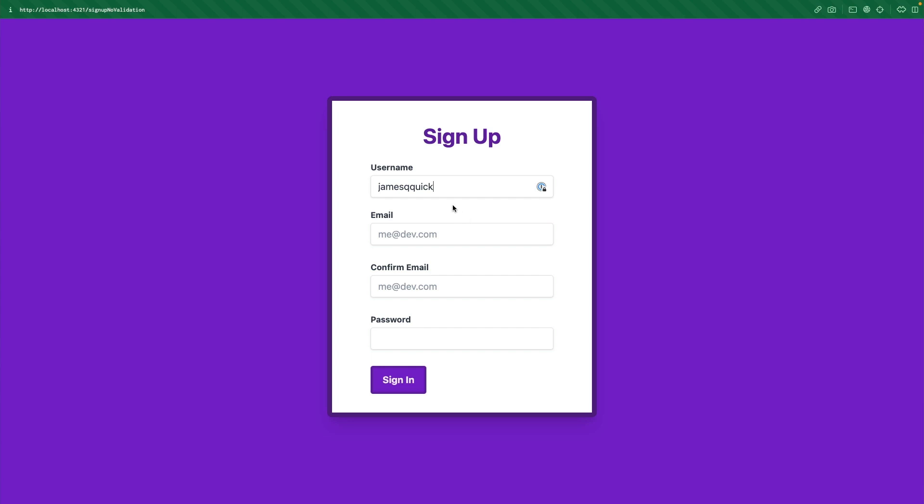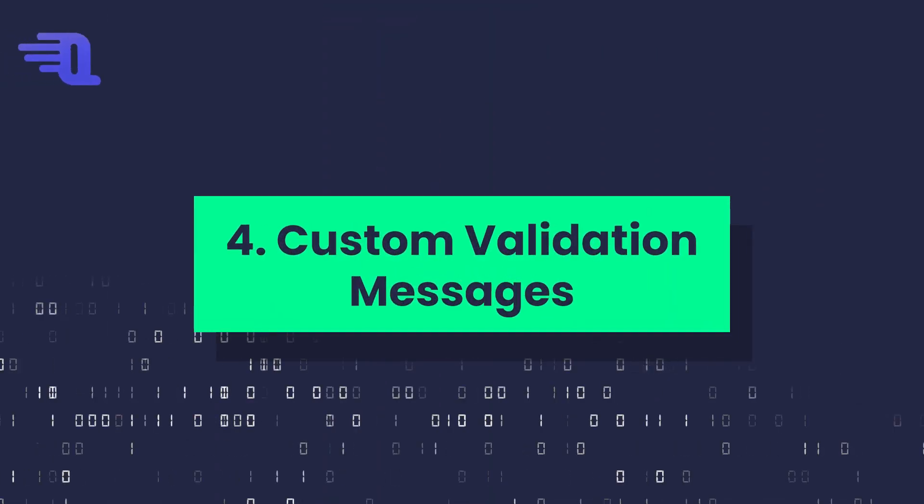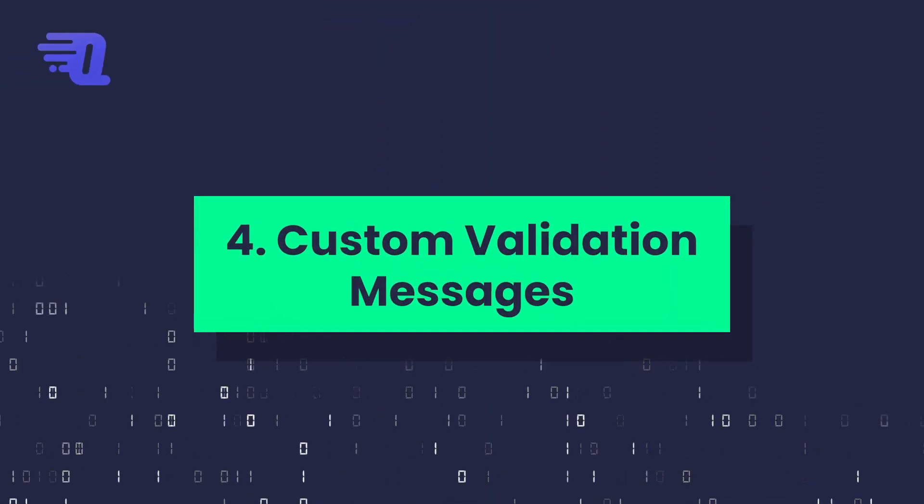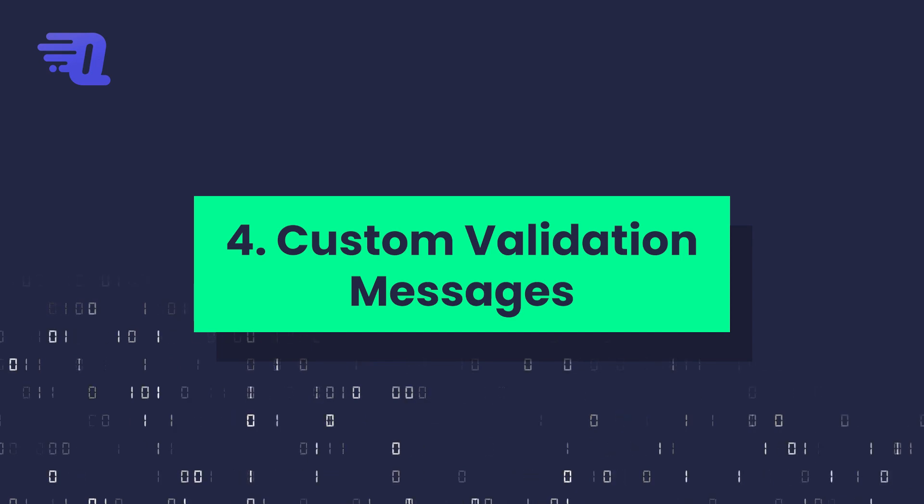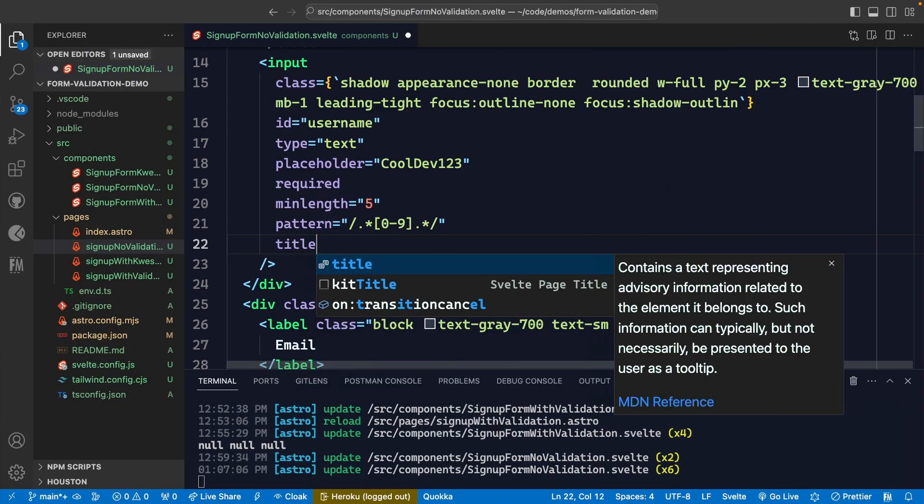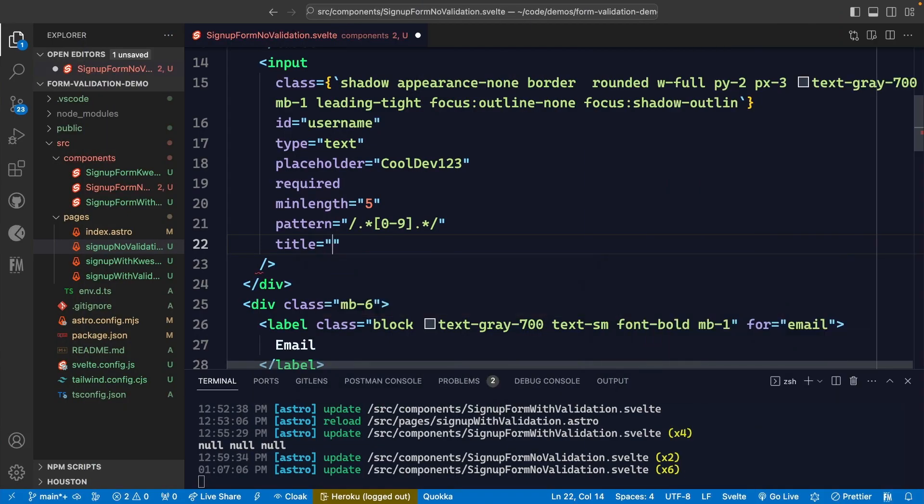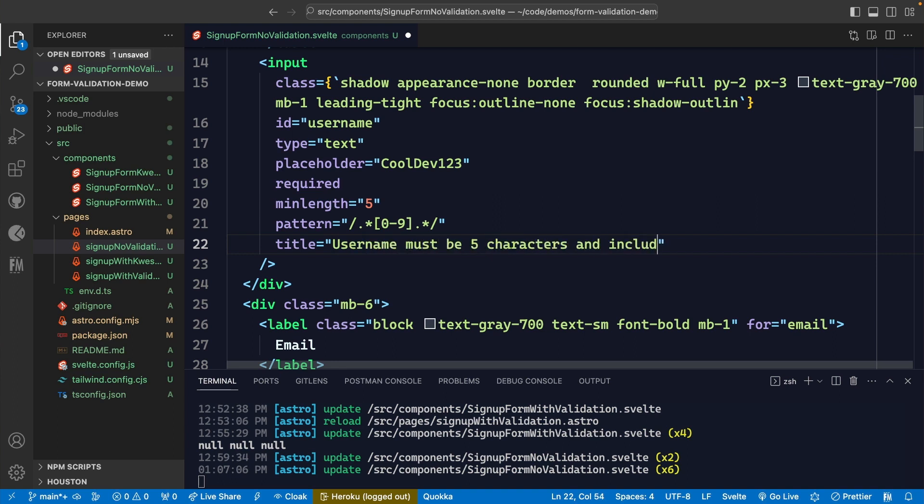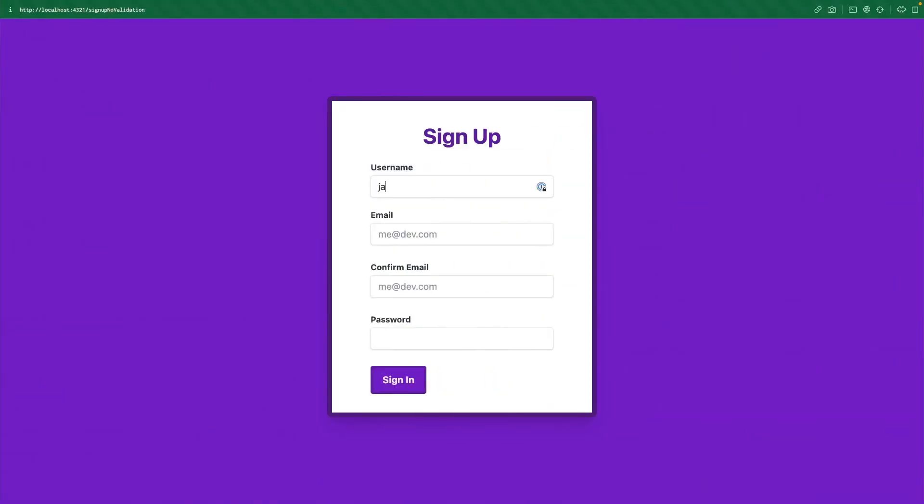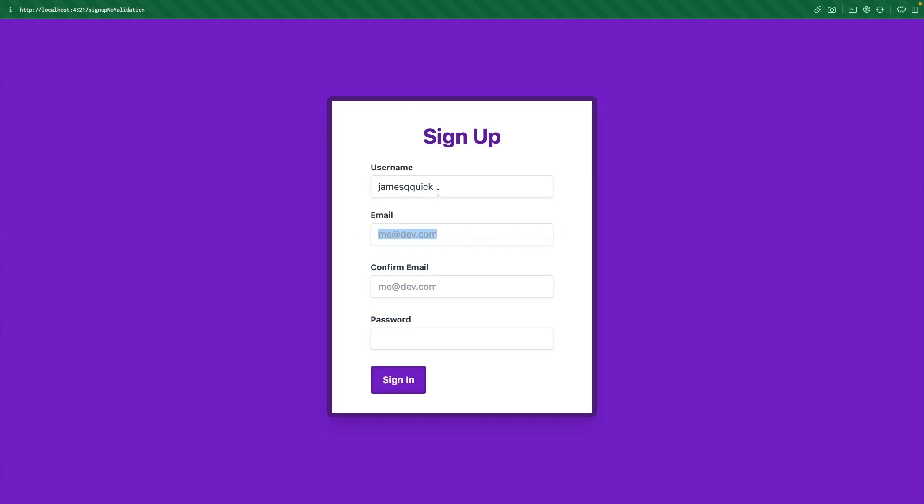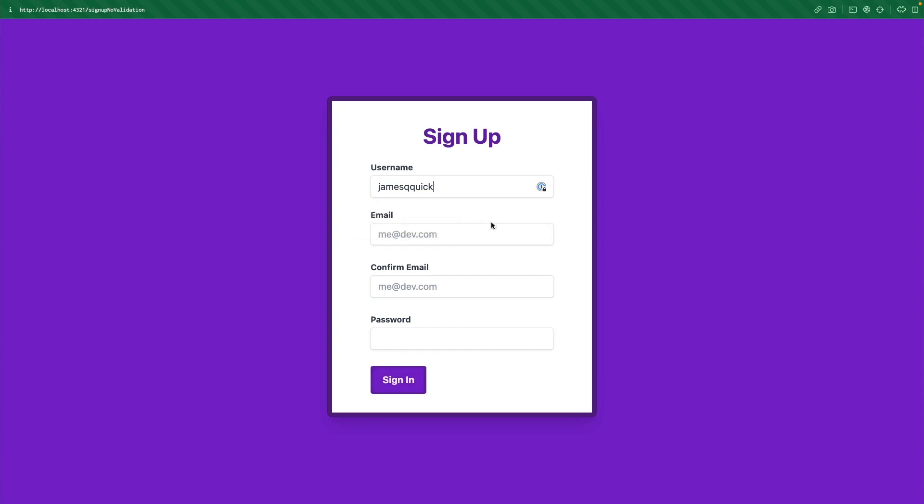But we now have an issue where this pattern is very vague, it doesn't really tell us what the specific pattern is or what the requirements are. So the next tip is to be able to define a custom tooltip validation message by using the title property. So in the title property, we can now customize what that message is that the browser is going to show to the user. So in this case, we can say username must be five characters and include a number. So we save this, we come back and we type in James Quick, and we try to submit, we now get that specialized piece of text or customized piece of text that we have written so that the user has a better idea of what exactly we are looking for from them.